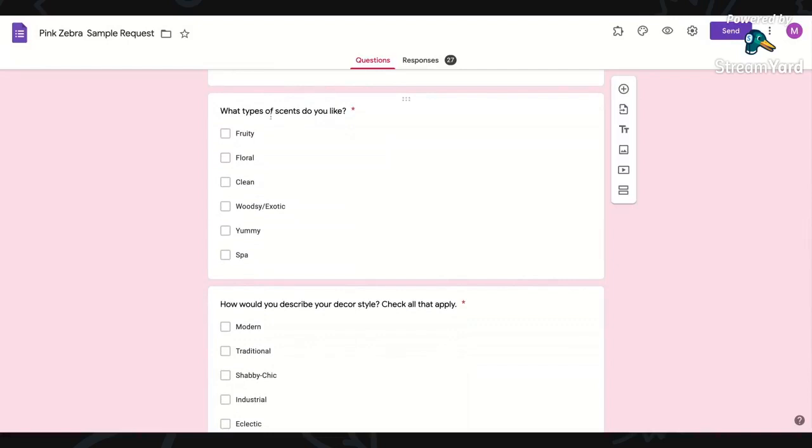What type of scents do you like? I don't tell them what scents I have. I ask what scents they like, and then I send the samples based on what I do have on hand.